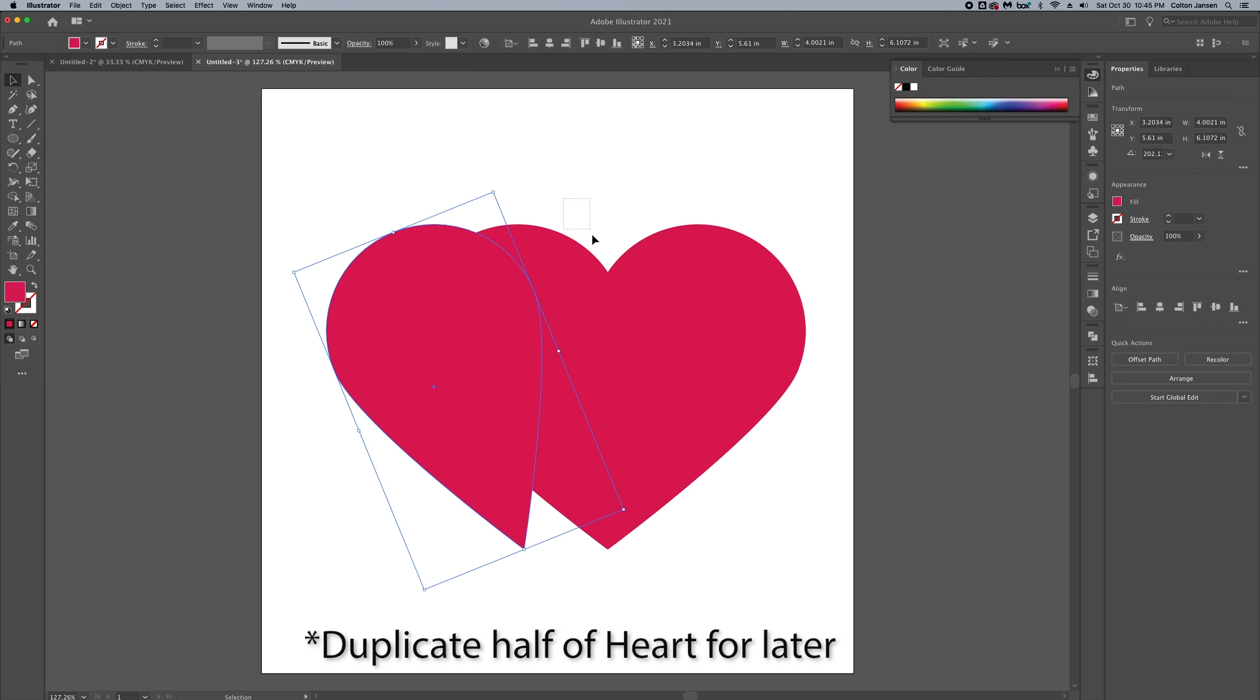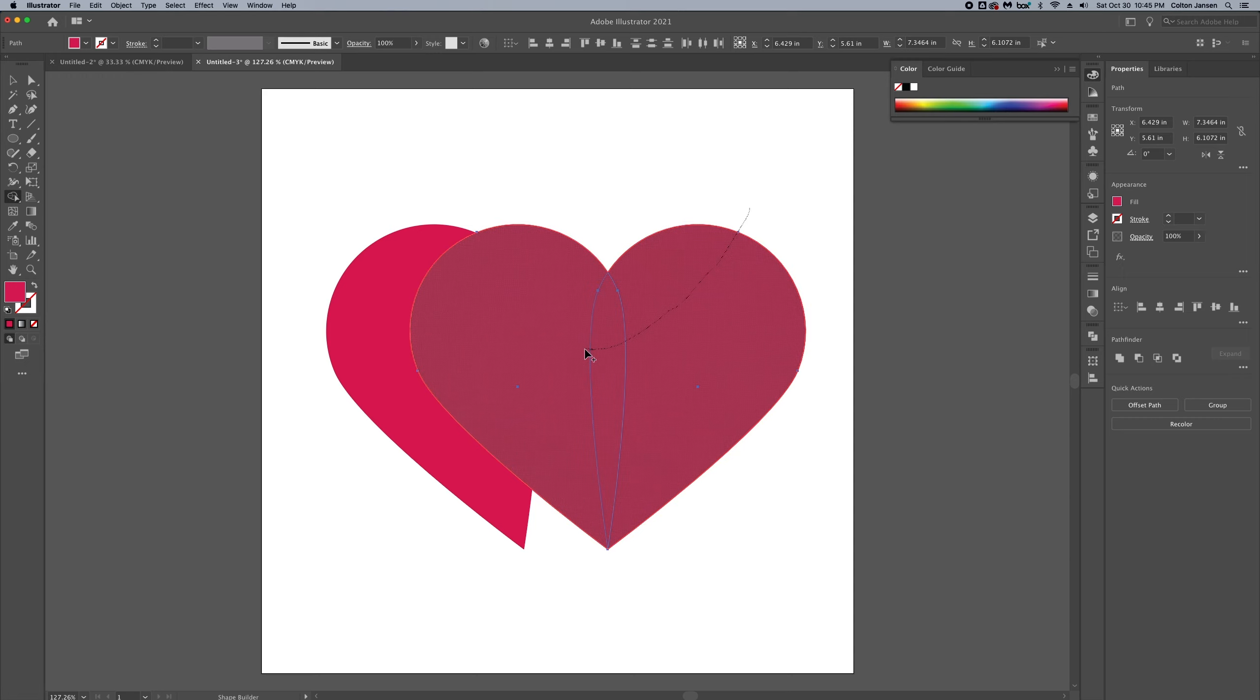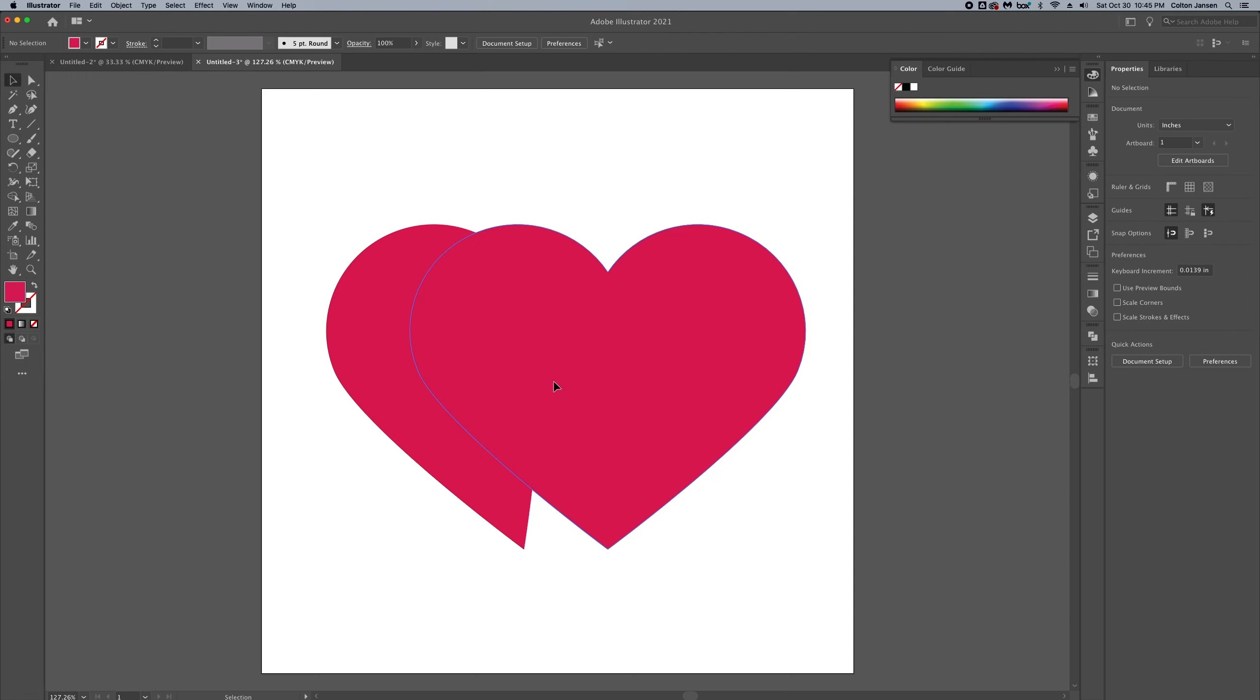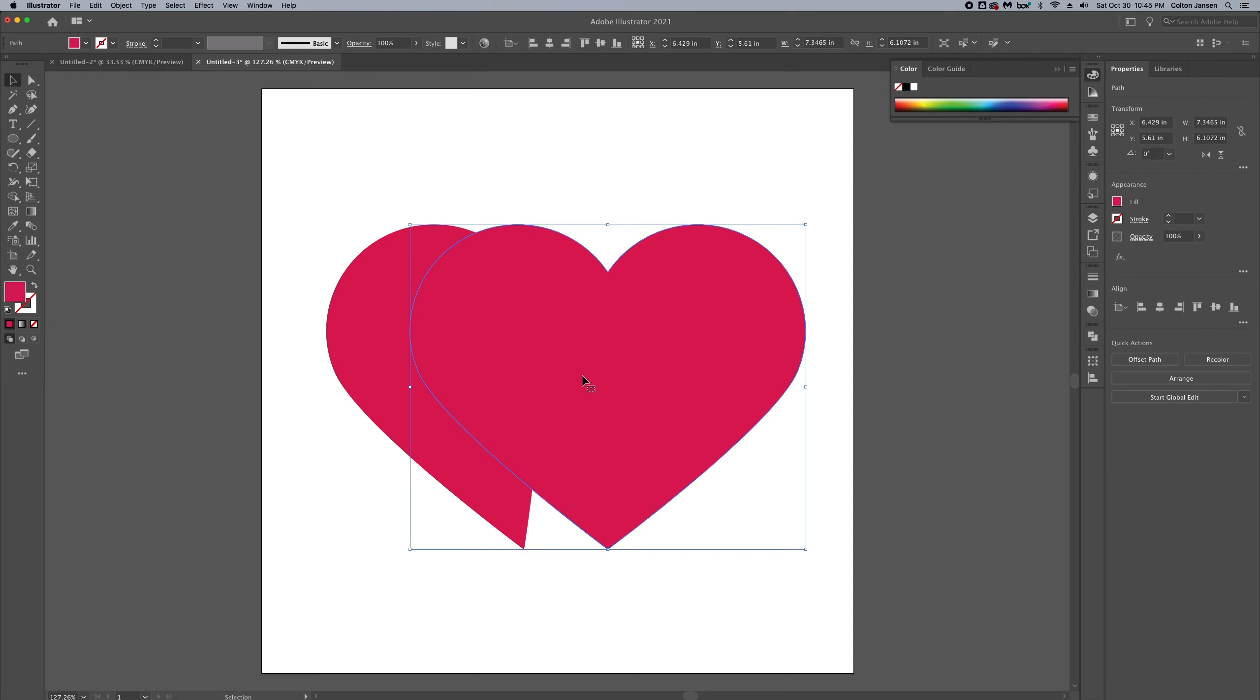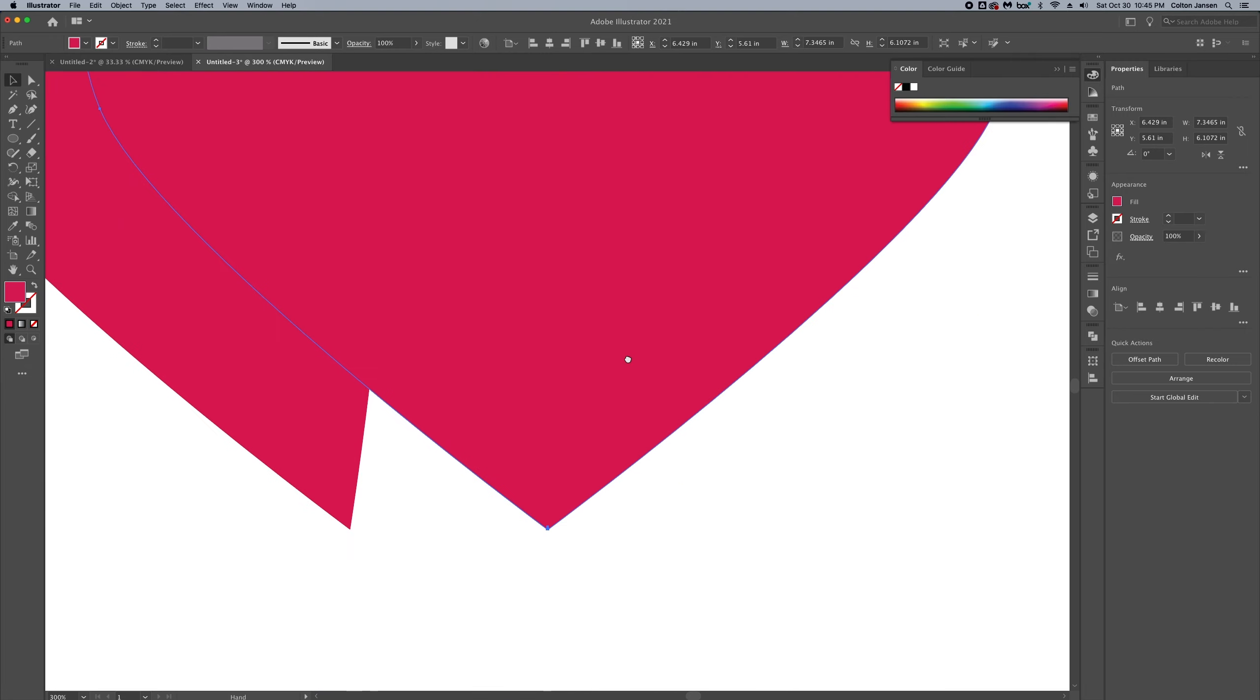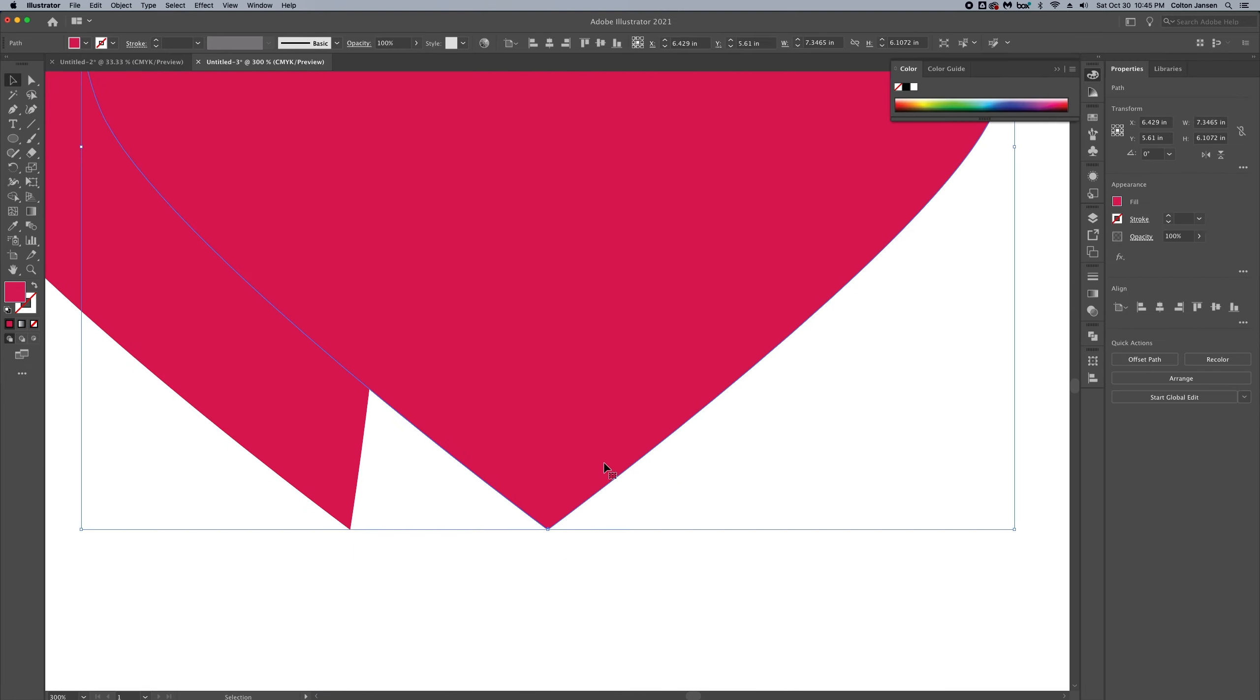We could stop there with the basic heart shape if that's what you're trying to create. We'll go over and use the shape builder tool and there we go. We've got our basic heart shape, but we're going to style it a little bit more.